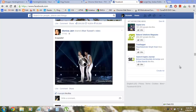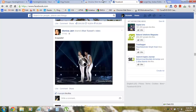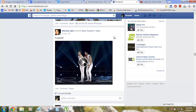This is the FVD Downloader extension. You need to have the Chrome browser installed on your PC to install this extension. After it's installed, you'll get a downward arrow with a cross icon. When you're viewing your Facebook newsfeed and you come across a video, you click on it.